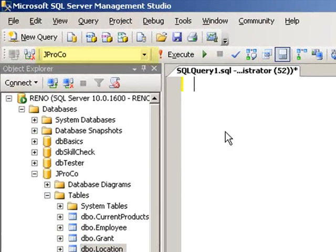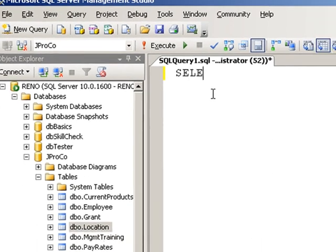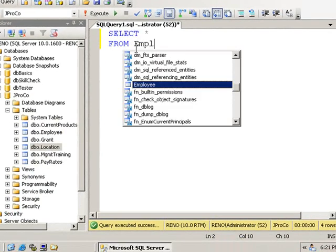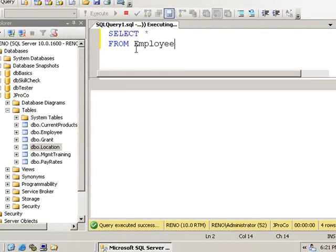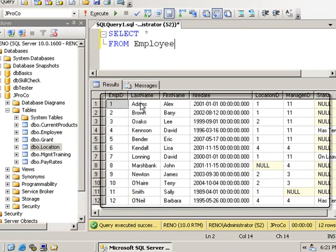Let's start off in our JPRO Code database and do a query for all records and all fields of the employee table. Select star from employee. And we see our 12 records.